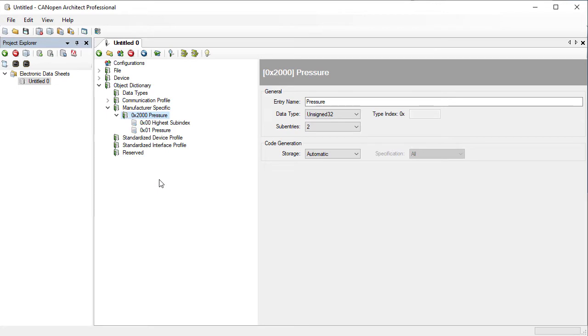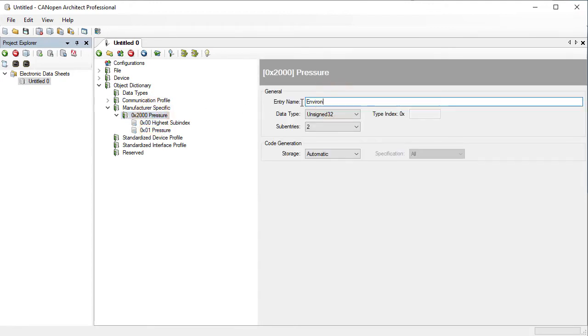Notice that CANopen Architect has automatically created sub-entry 0 for us. Rename the entry to environment. Now we need to increase the number of sub-entries to 3.